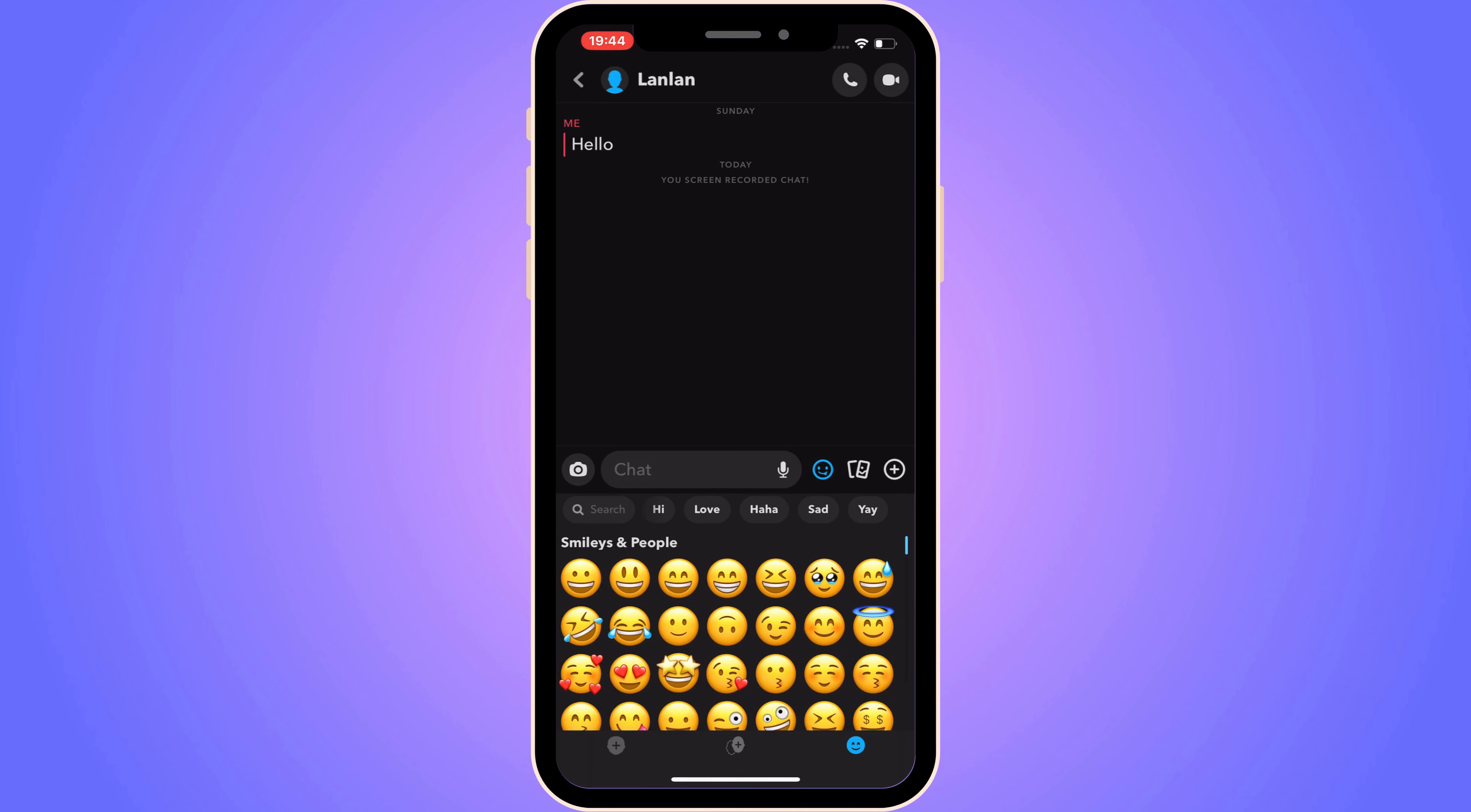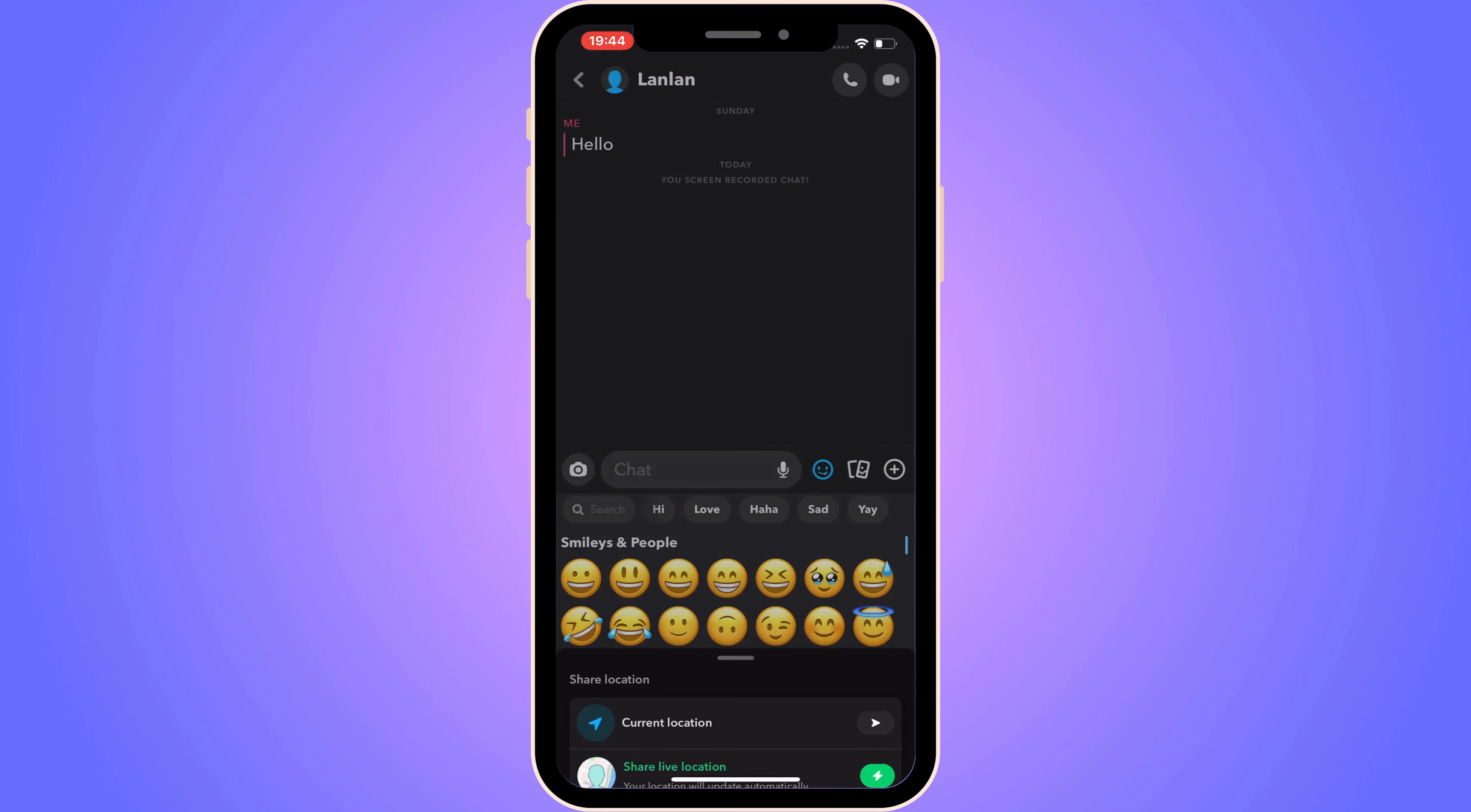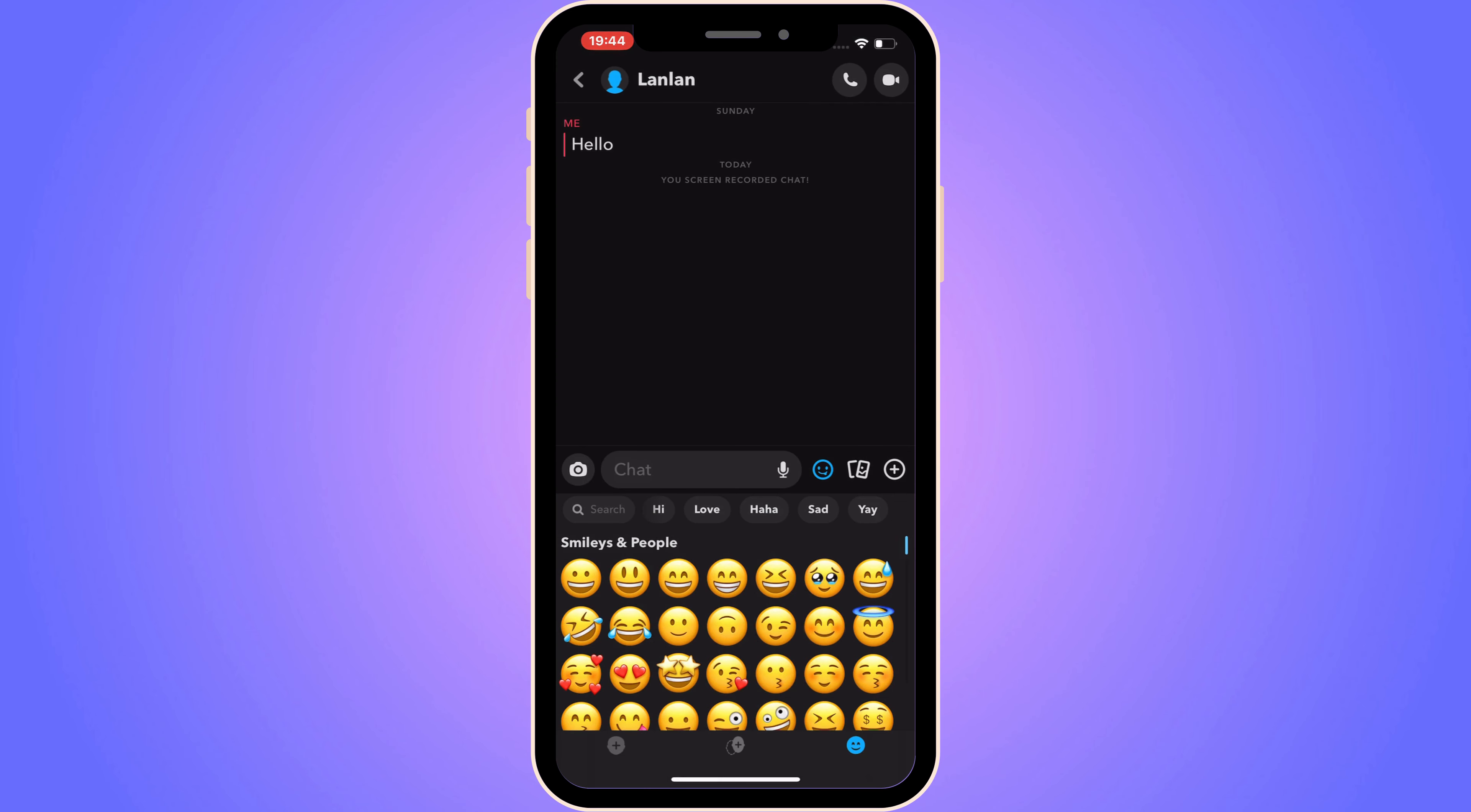But if you go ahead and click on the plus symbol again to the right, the game feature used to be in here. There used to be a button in here to click to be able to play games on Snapchat, but unfortunately as of right now for some reason Snapchat has actually removed this option for us.